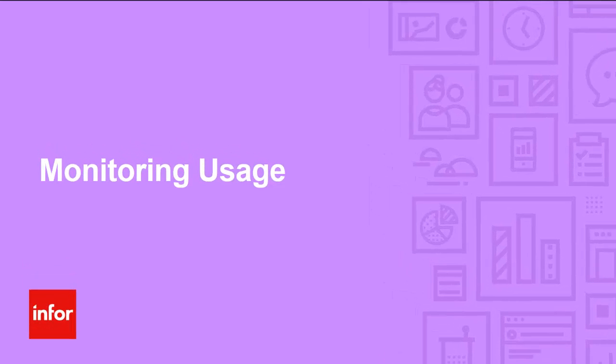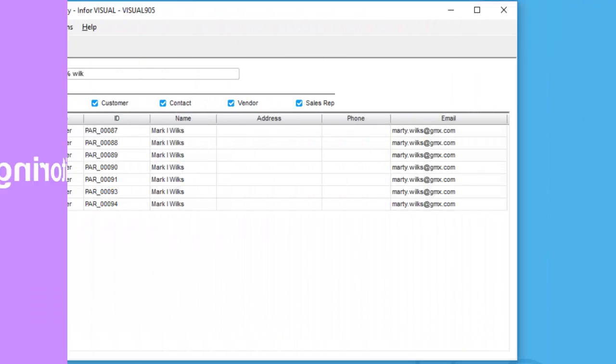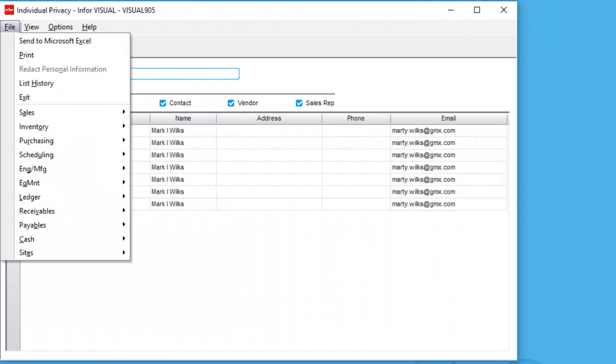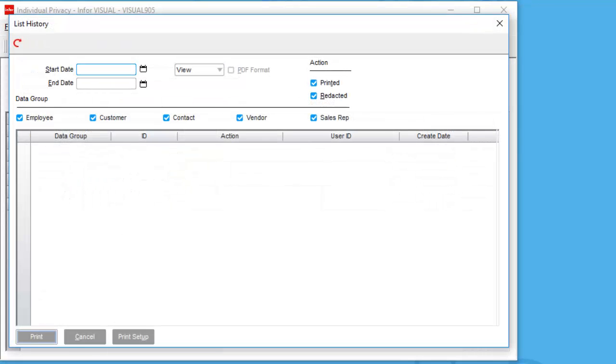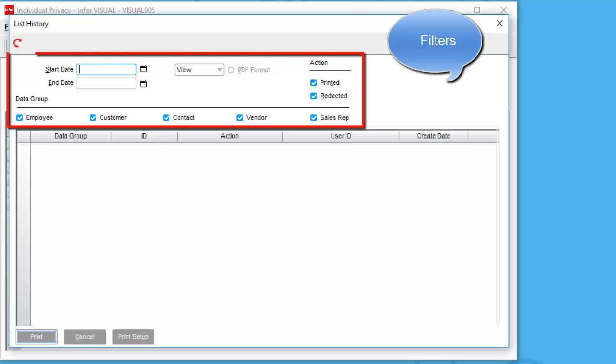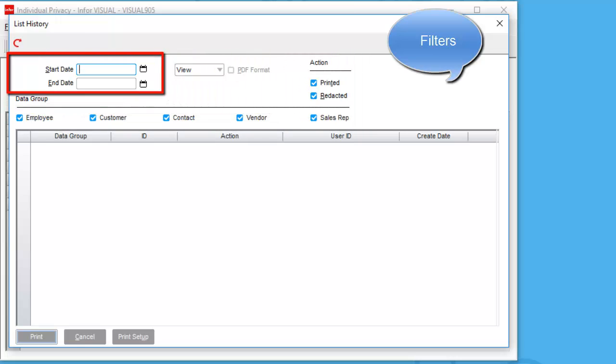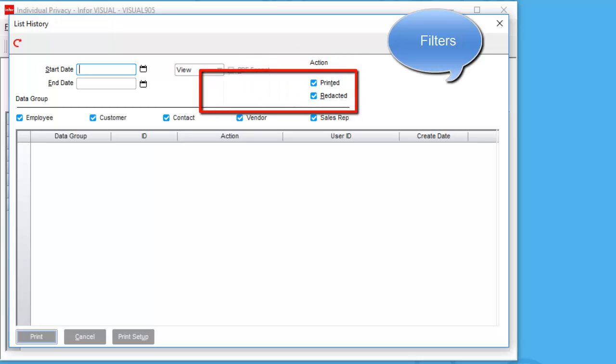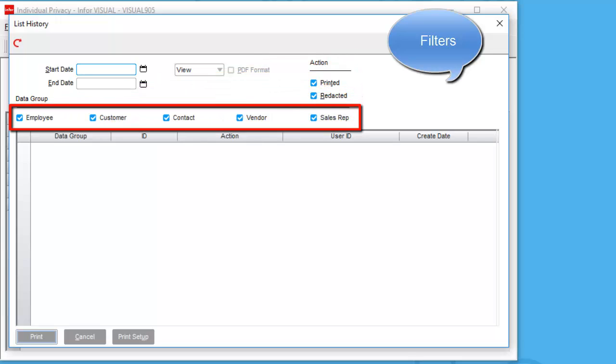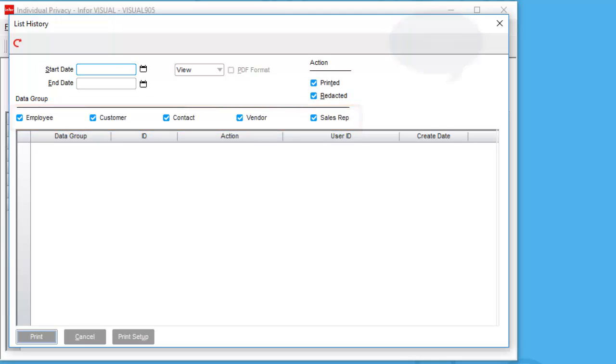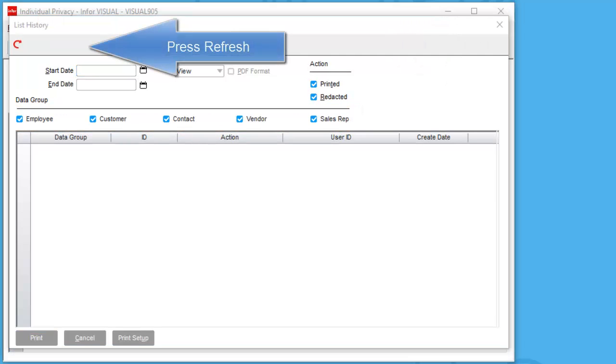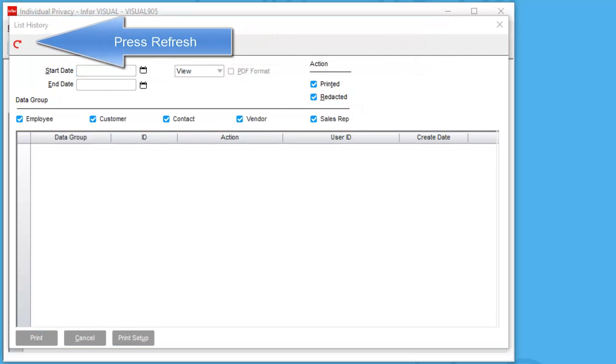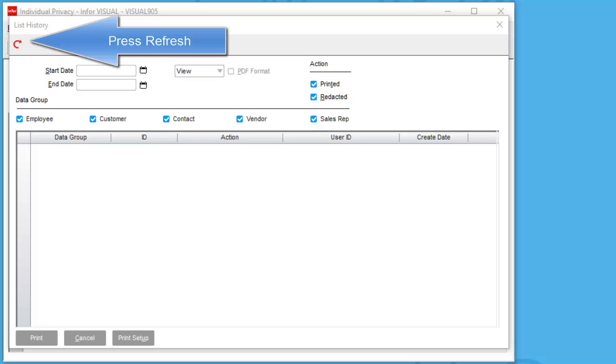Let's look at the tools for monitoring usage of the individual privacy application. Under the file menu, choose list history. The list history window includes three filters: we have a date range, the actions of either printed or redacted, and of course the data group filters. To retrieve the details, press the refresh button.